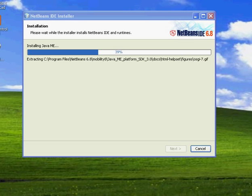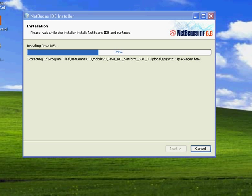This installation process takes at least 20 to 30 minutes, depends upon the computer speed and the RAM memory.